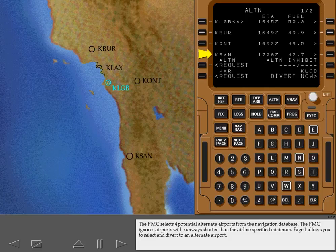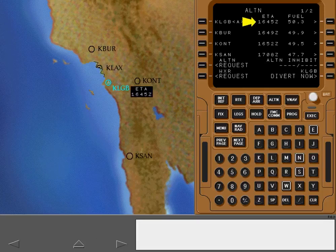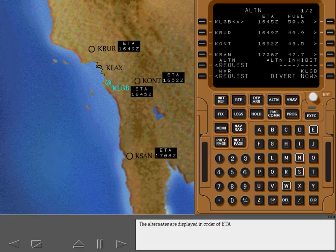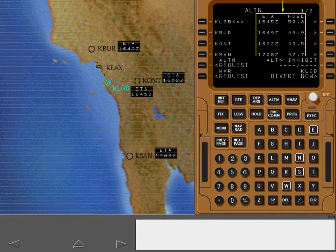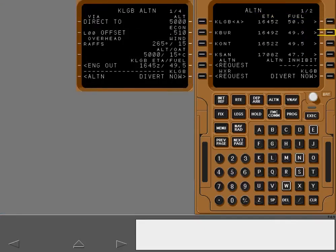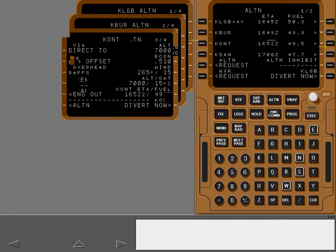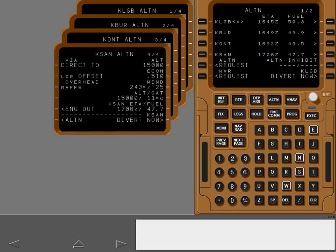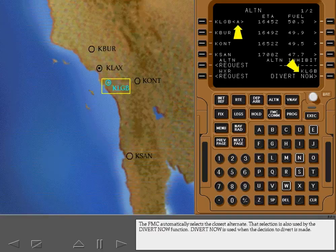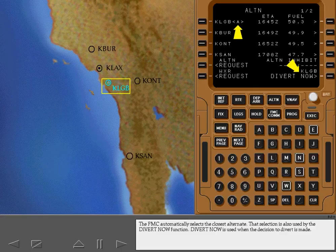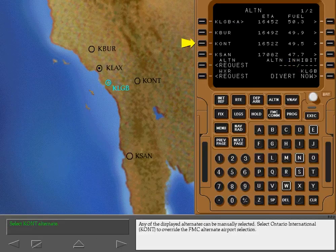Page 1 allows you to select and divert to an alternate airport. The alternates are displayed in order of ETA. The ETA and fuel lines display ETA and predicted arrival fuel at the corresponding alternate. Each of the four alternates has its own alternate page that can be selected with the individual alternate select keys. The FMC automatically selects the closest alternate, and that selection is also used by the Divert Now function. Divert Now is used when the decision to divert is made. Any of the displayed alternates can be manually selected.